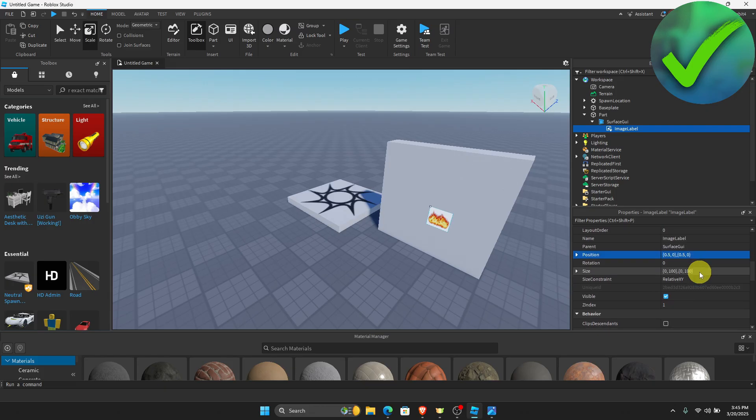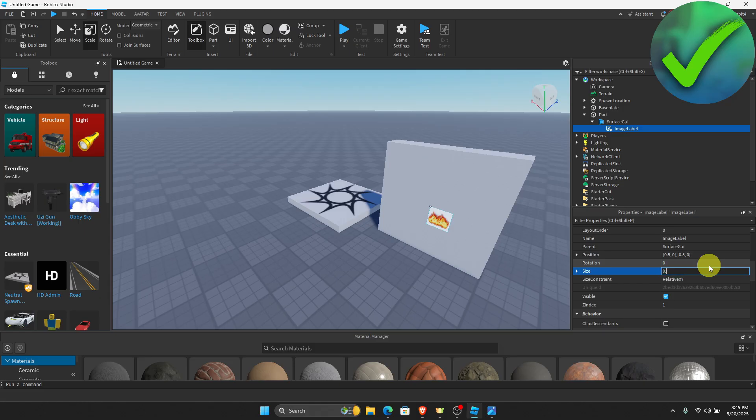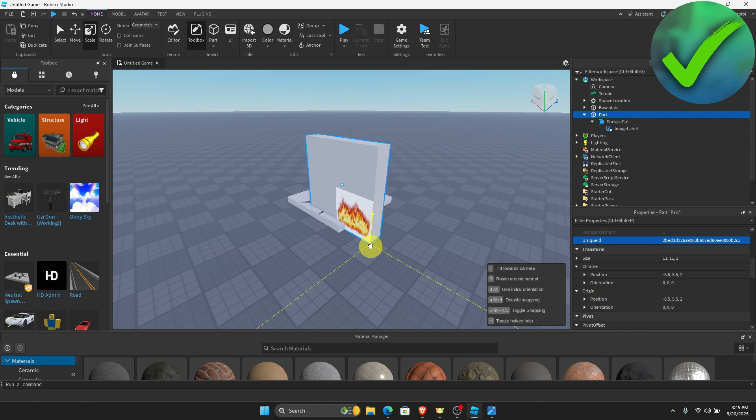And then once you do that, the next thing that we need to do is to change the size. So if you want to make it bigger, all you have to do is change it. So it's up to you. As you can see, we now have made this a little bit bigger.